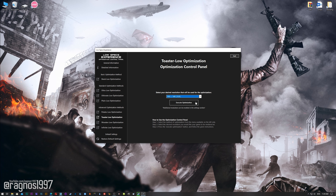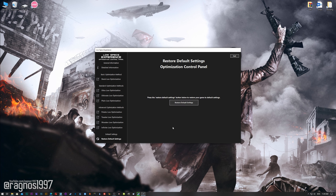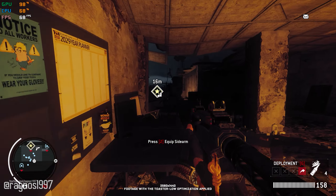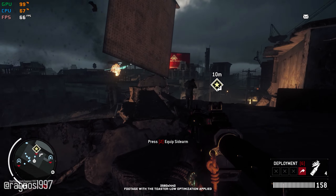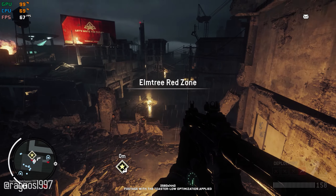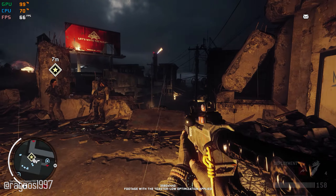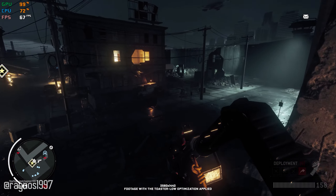Now start the installation process for the Low Specs Experience. Once it's done, start it from your Desktop shortcut and head over to the optimization catalog section. From this drop-down menu select Homefront the Revolution, and then press load the optimization package. If the Low Specs Experience does not automatically detect the game version, simply select the game installation directory. Press OK, and the optimization control panel will load.